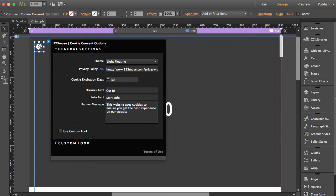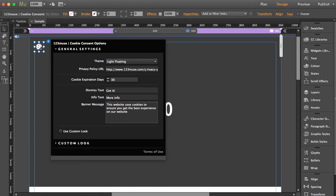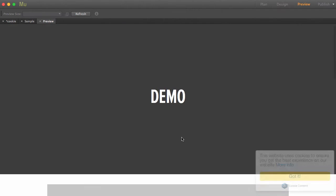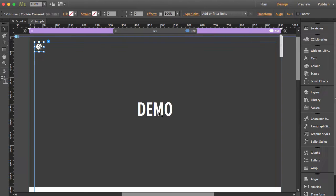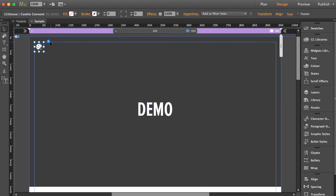we've got a privacy policy URL. On your client site, where their privacy policy is, you need to put the full URL in there. That means when somebody looks at the site and it says 'more info' - 'this website uses cookies to ensure you get the best experience on our website, more info' - that would take them through to the privacy policy. That's essential. You need a privacy policy page and you also need to ensure that your